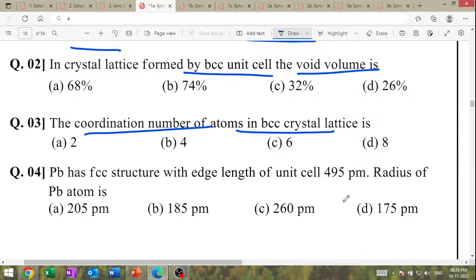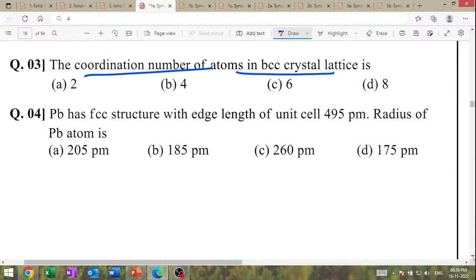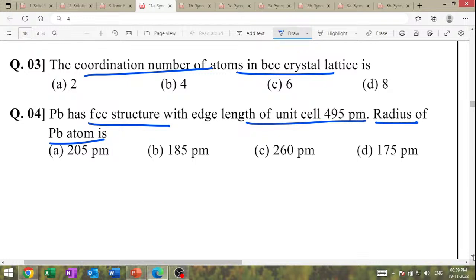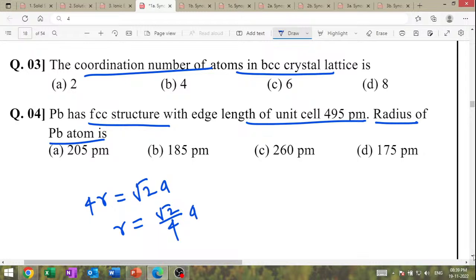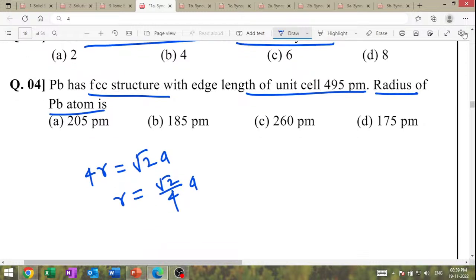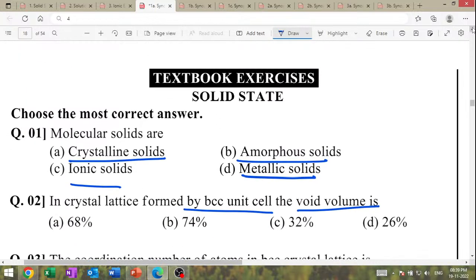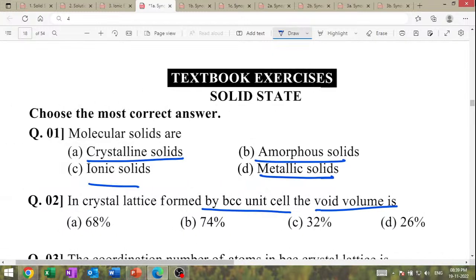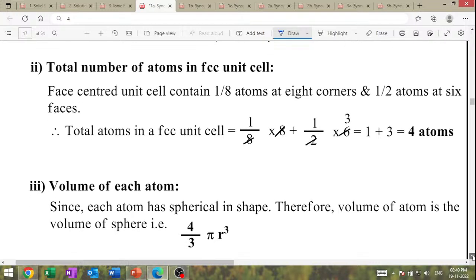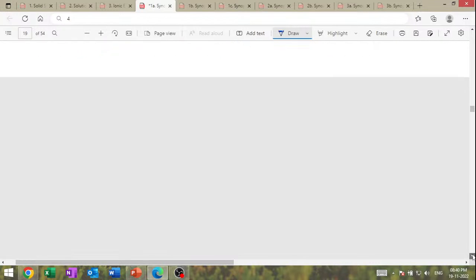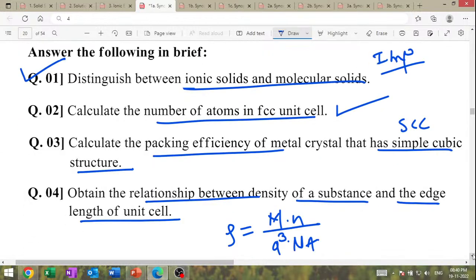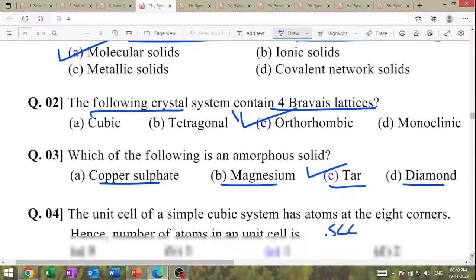Coordination number of atoms in BCC crystal lattice. A lid has FCC structure; edge length is given — find radius of the lid atom. For FCC: 4R = √2·A, therefore R = (√2/4)·A — substitute the value to get the answer. Solid state is the first part — these are the important questions.